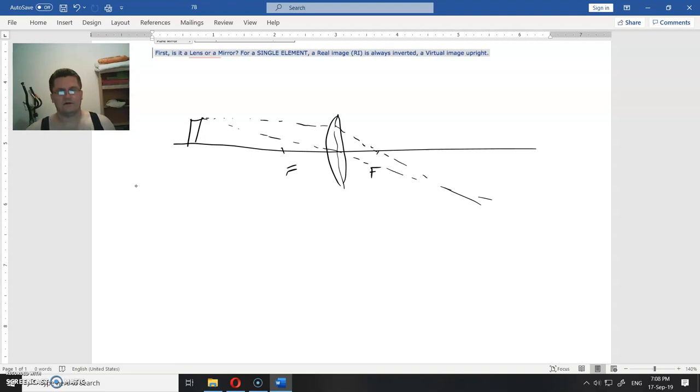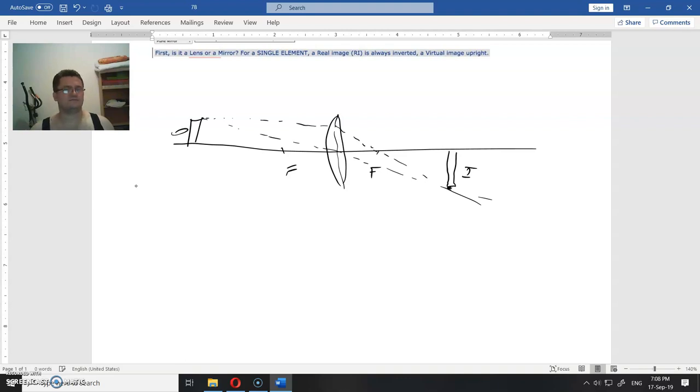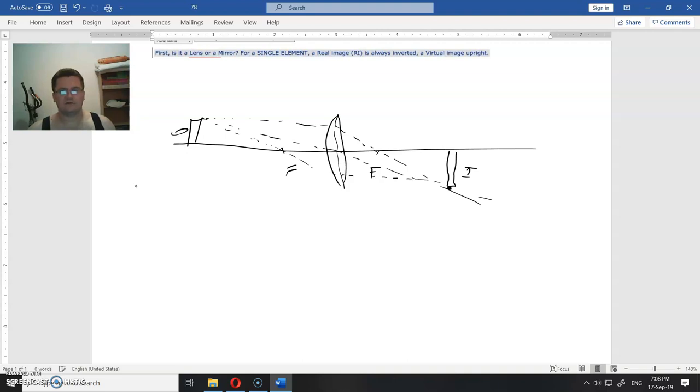Okay, so this is the top of the image. This is the image, this is the object. I could use the third ray, it comes from here, goes through the focal point, hits the lens and then it goes parallel to the axis.